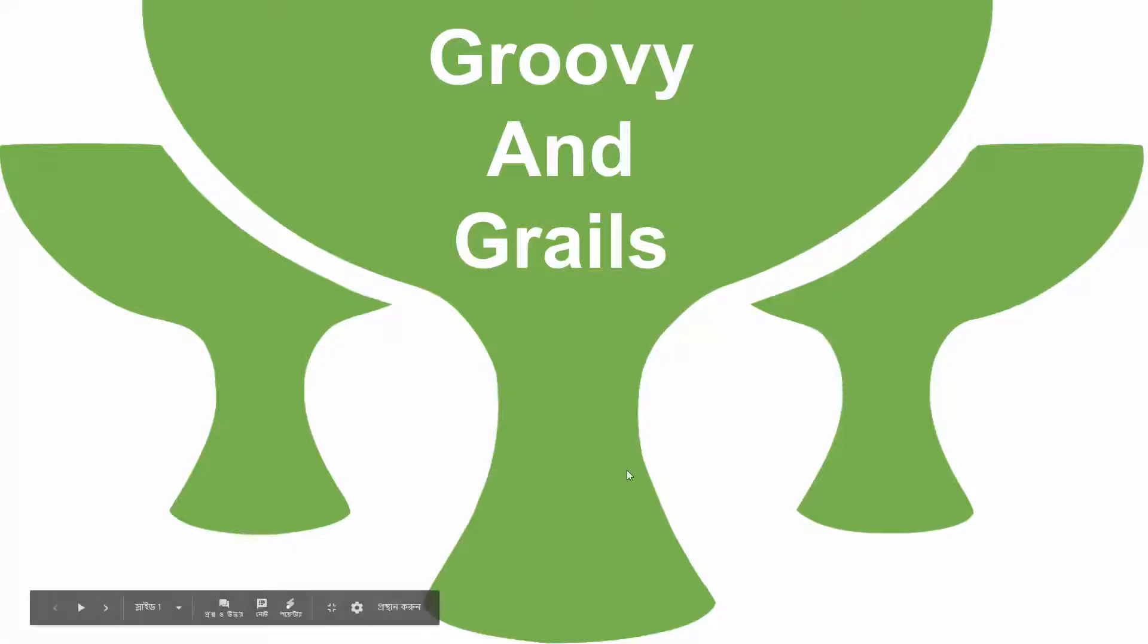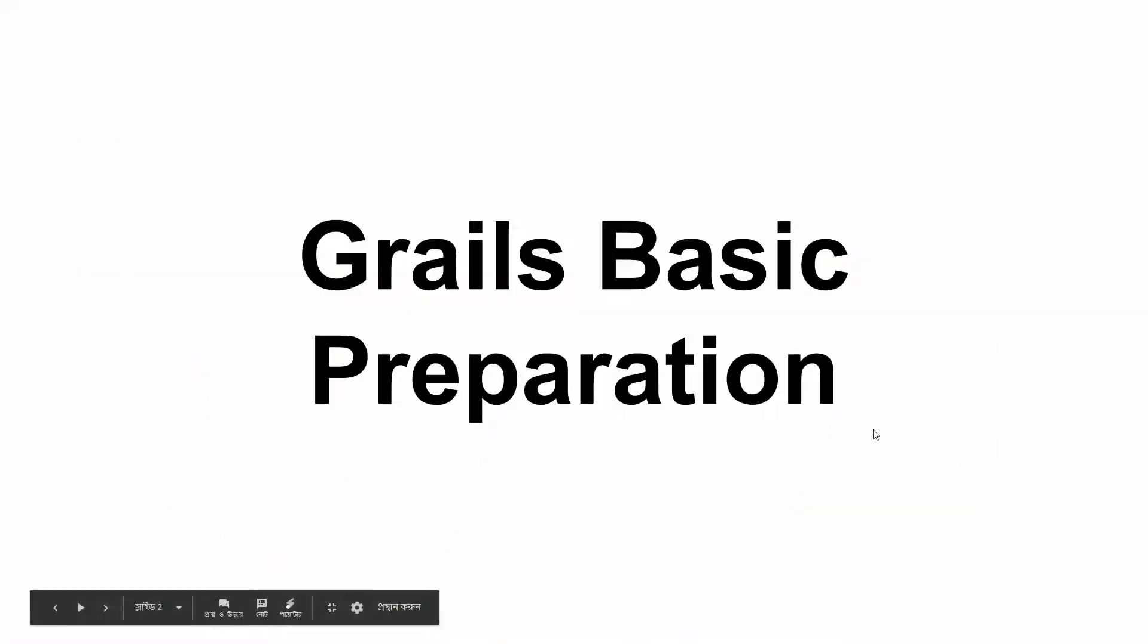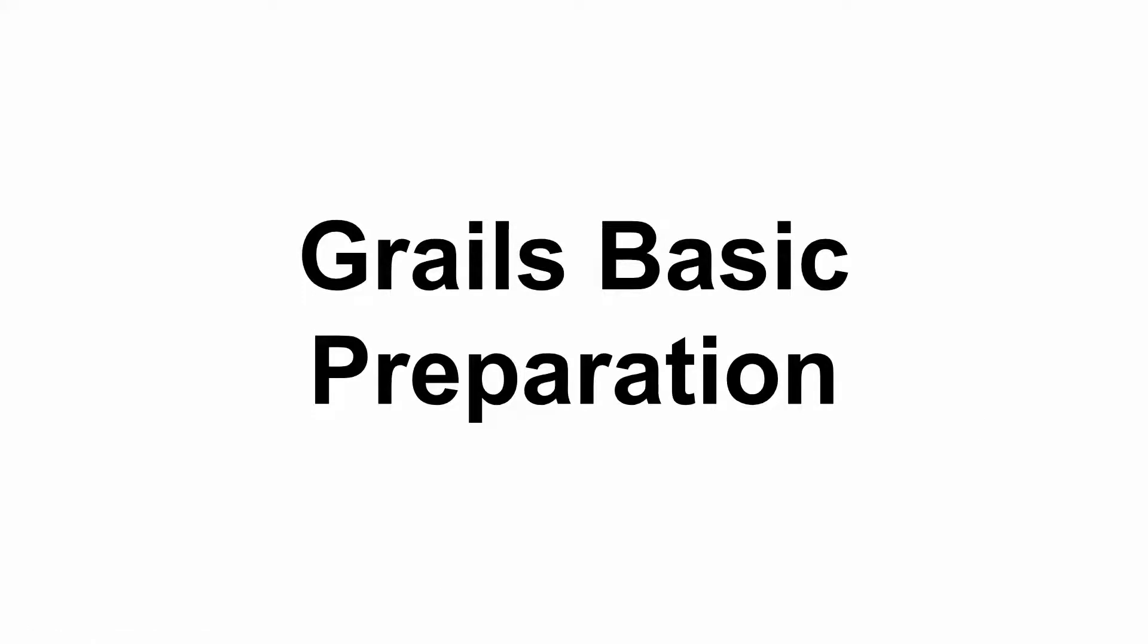In my first topic, Grails basic preparation, let's begin.